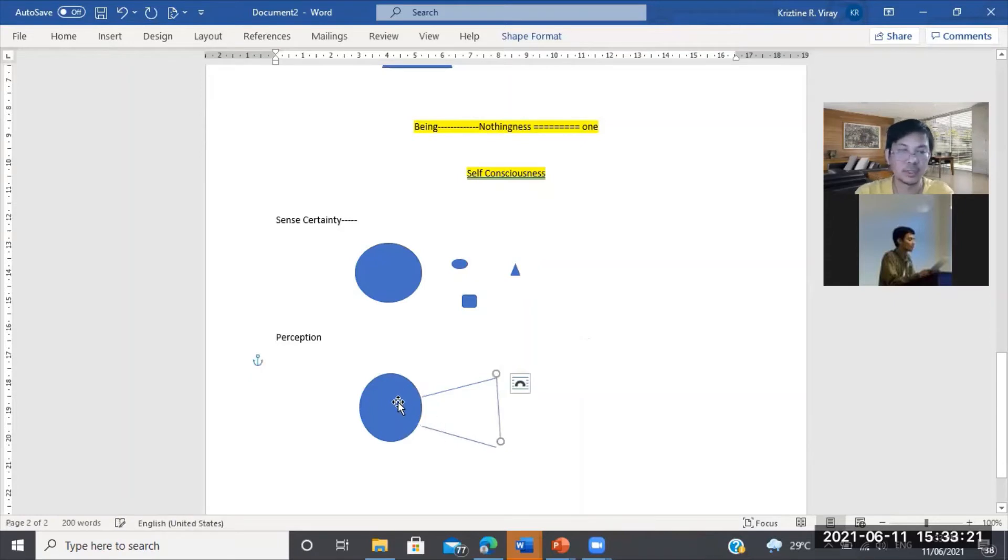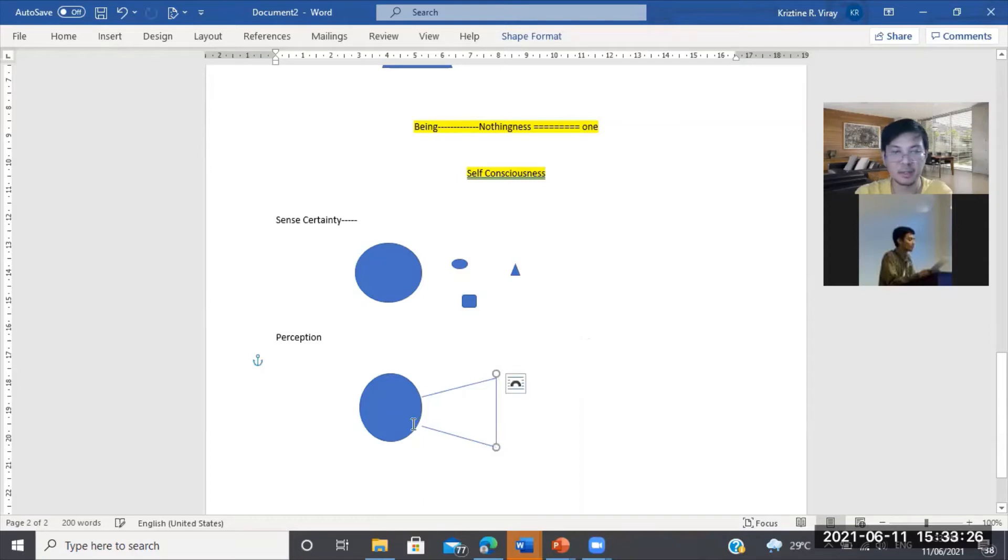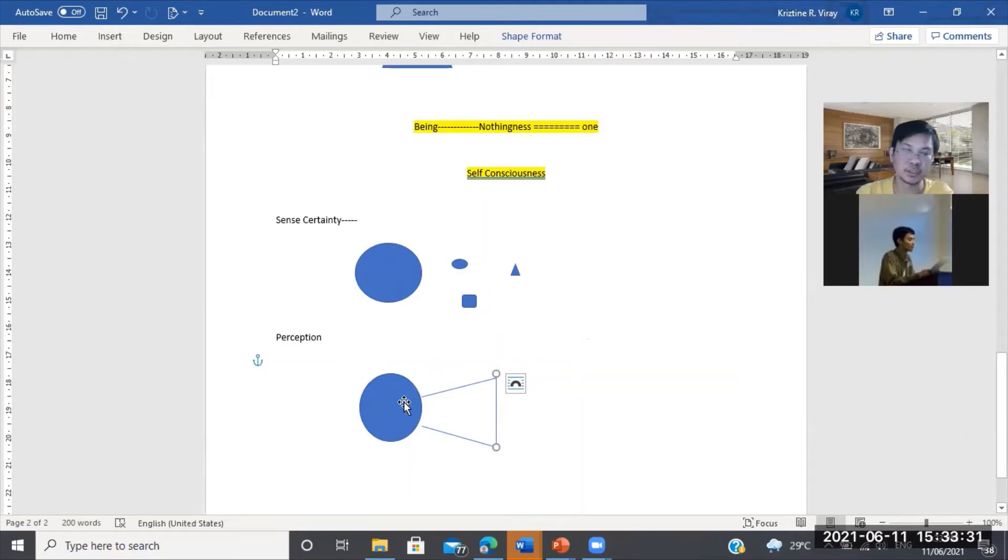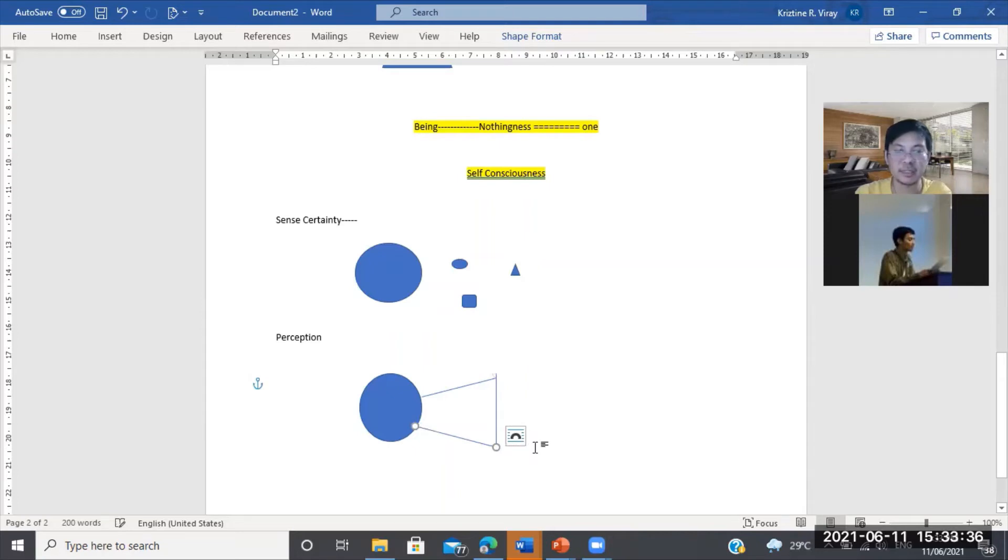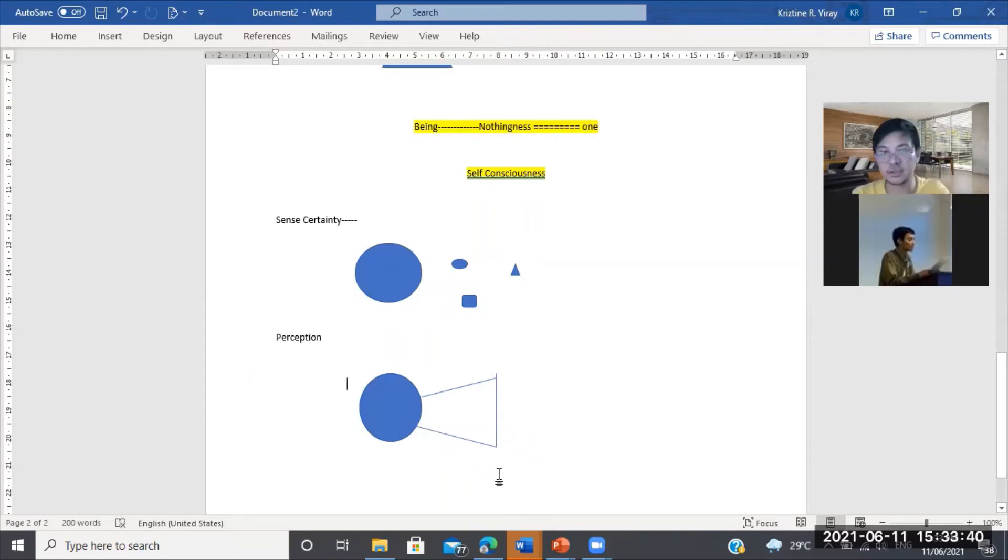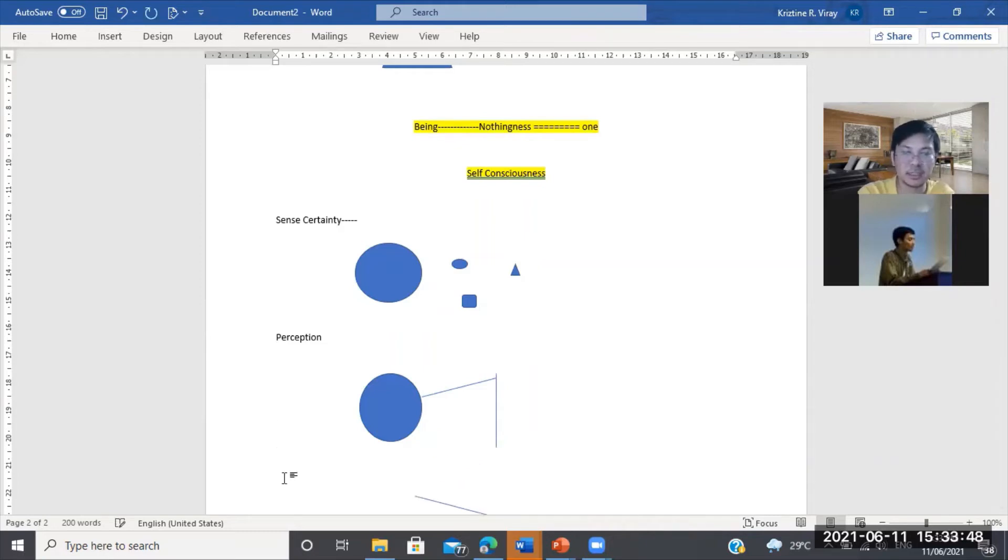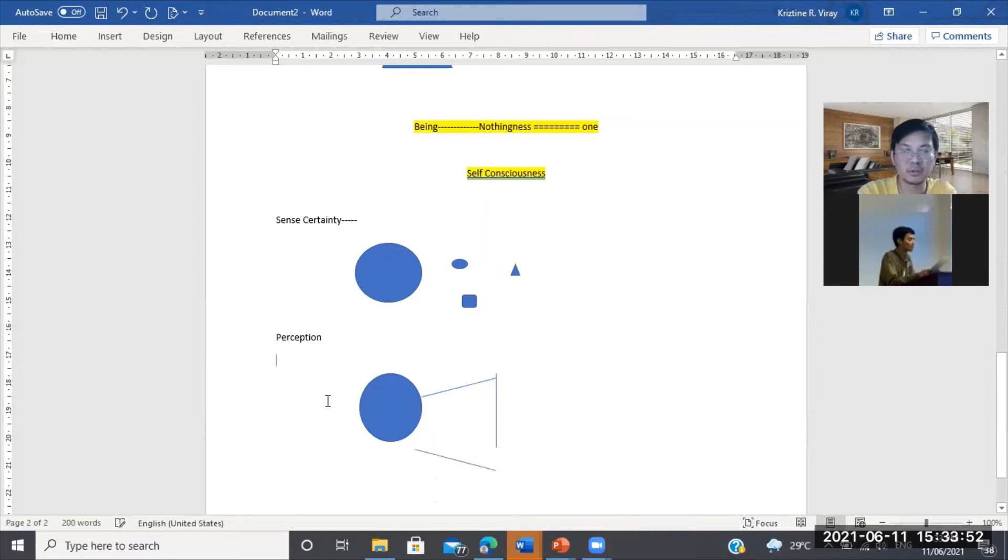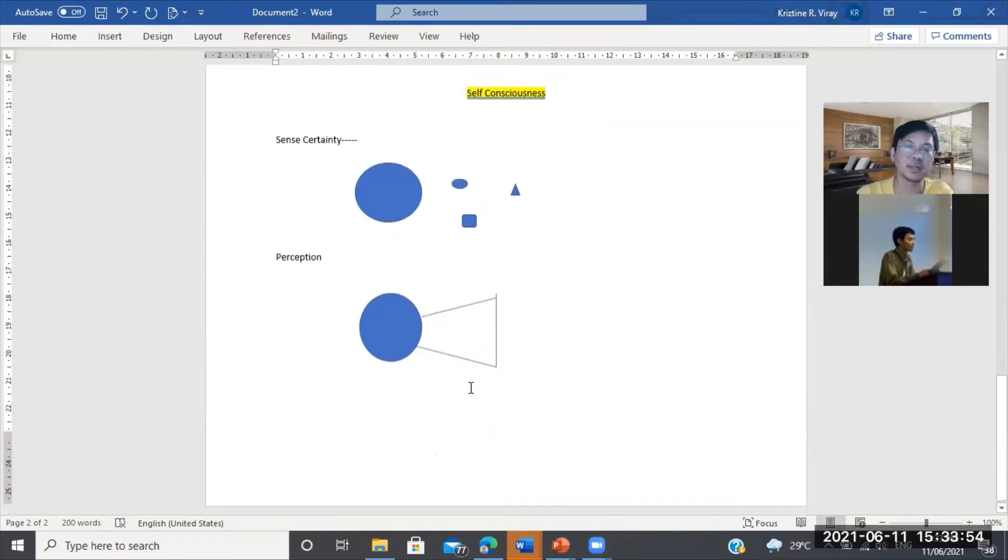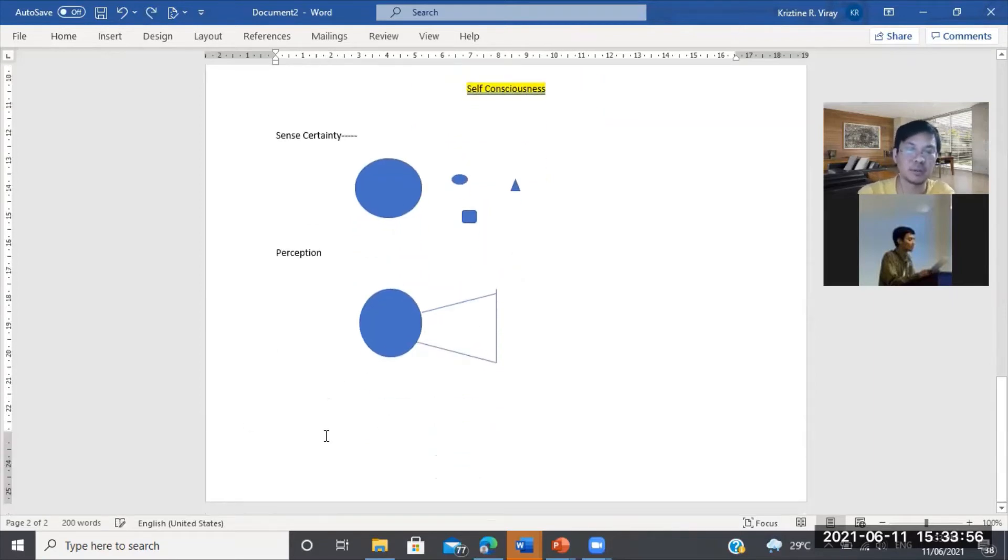Sa perception, dito na pumapasok yung konti lamang na nakita natin kay Emanuel Kant. Pero hindi pa ito yung buo. Yung nakita natin kay Emanuel Kant na ganito. The mind perceives the spatiotemporal realm. A perception yan, because the sensory data are registered in the mind. Kantian ito, yung balikan nyo yung Kantian diagram natin, ganyan yan. Dito, sabi niya, hello Kant, this is not complete.